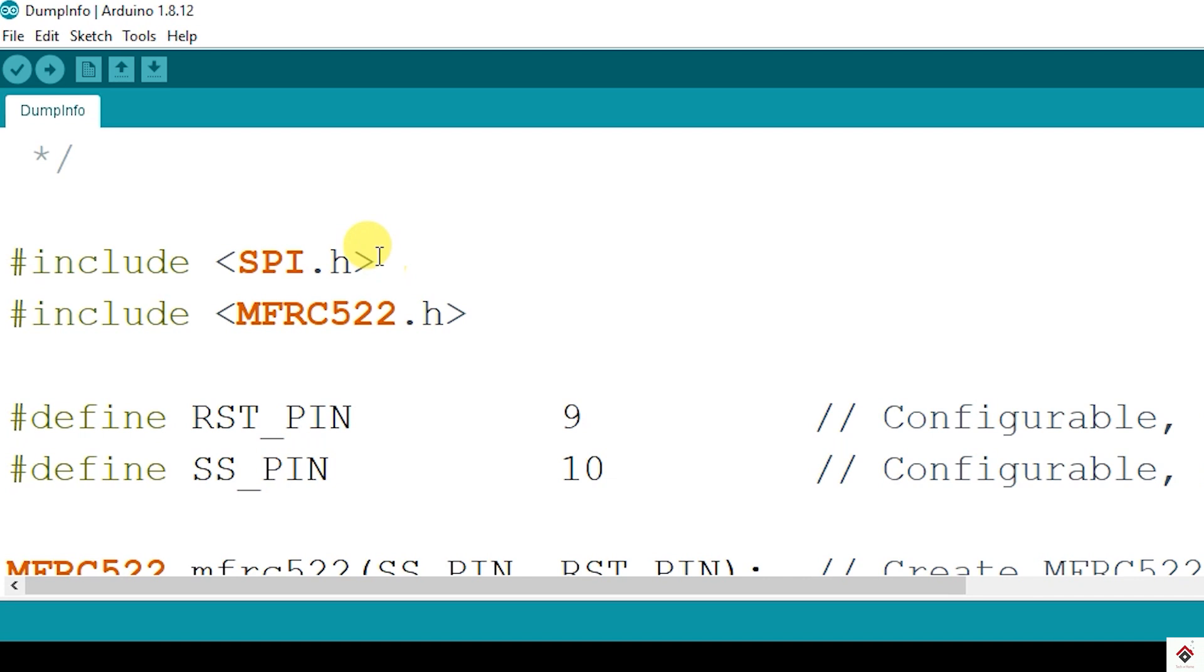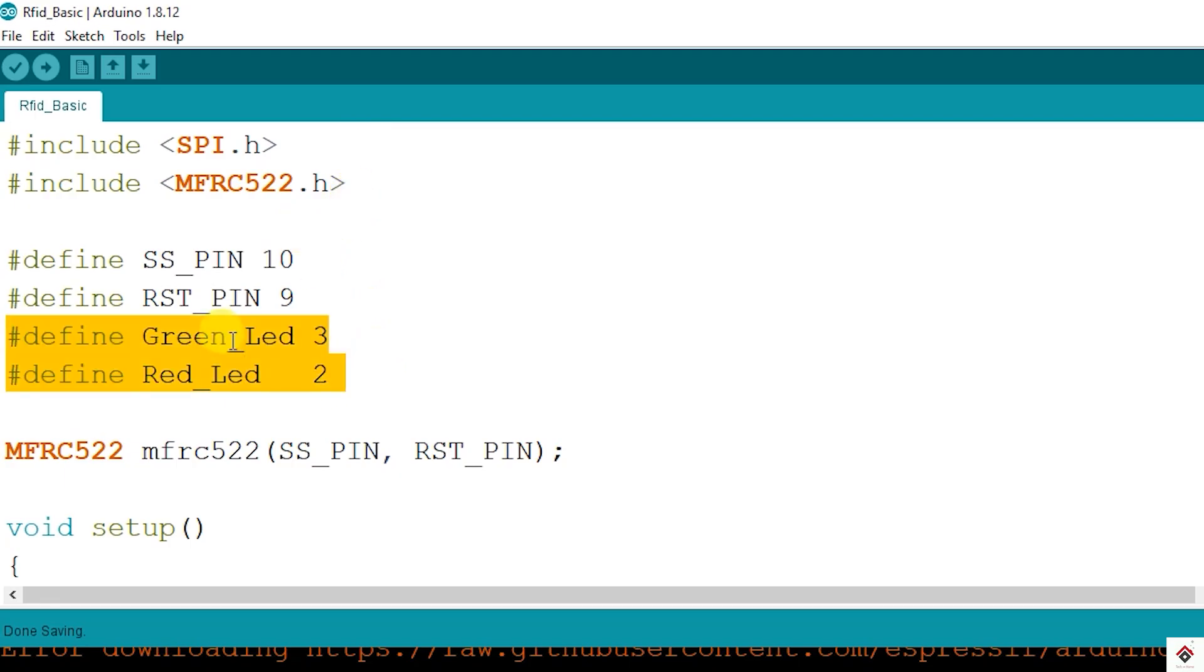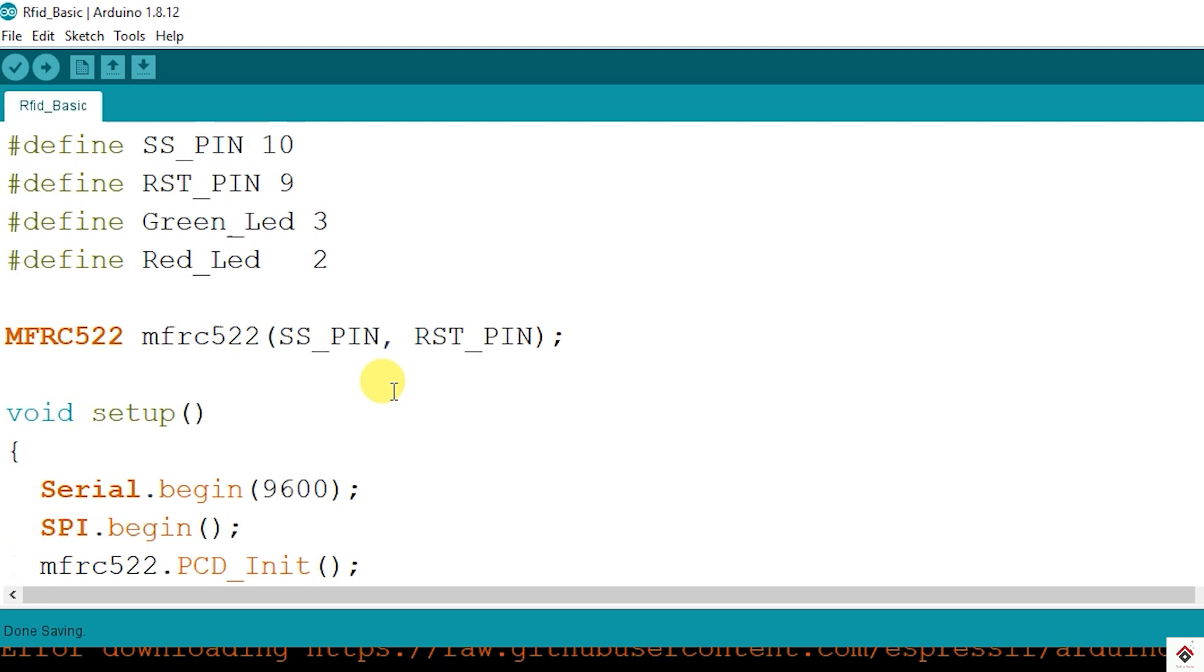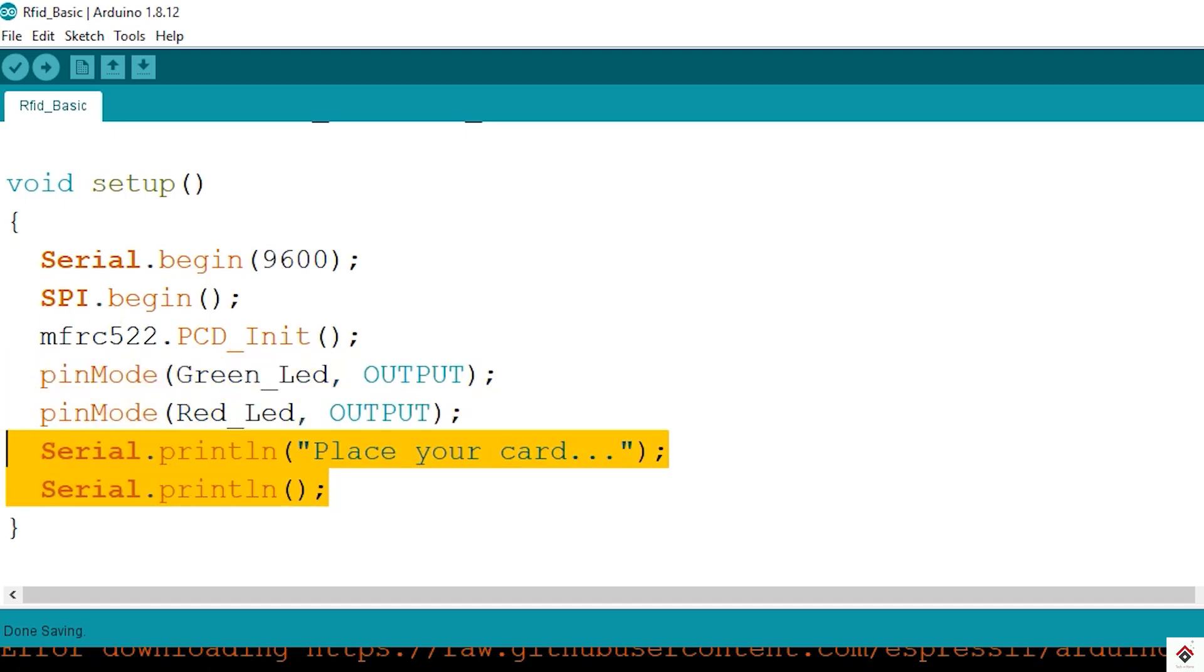Moving further on the project side, I have used the same example code as a base and added some extra logic to compare the UID and control the LED bulbs based on access granted or denied scenarios. So this is the code, I will just explain how it goes. In the declaration there are two LEDs defined, green and red, connected to pins 3 and 2. In the setup we are making both the pins as output. Also I have added extra text: place your card.